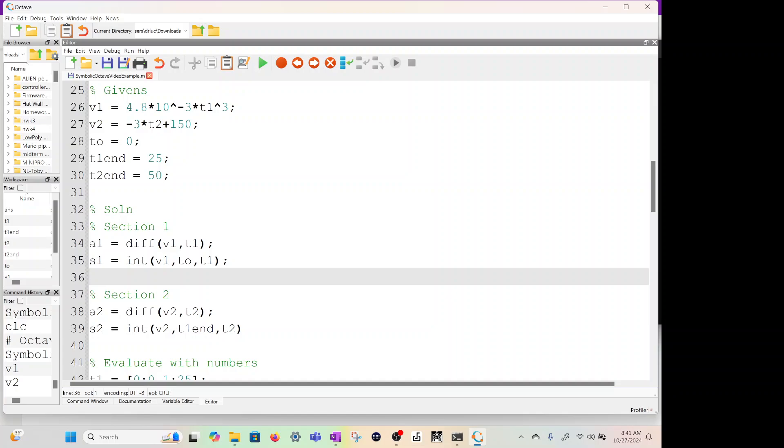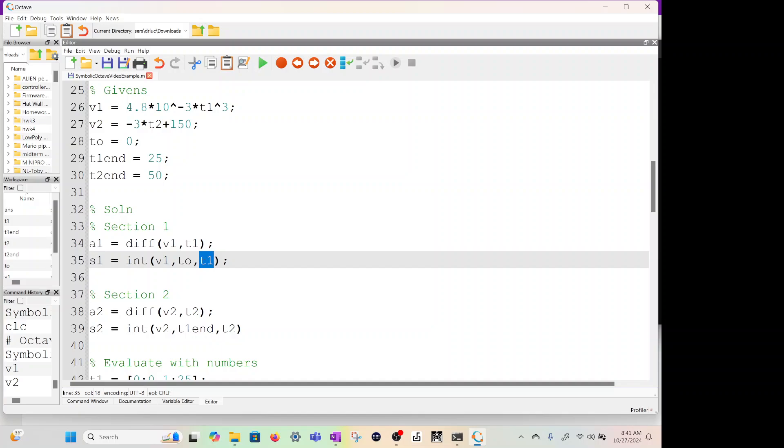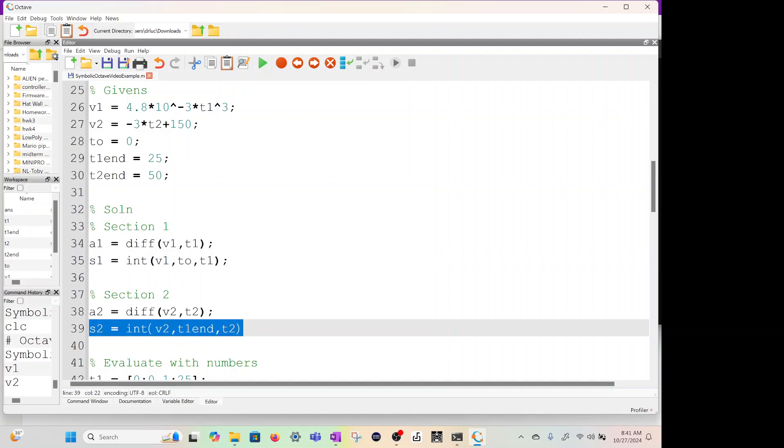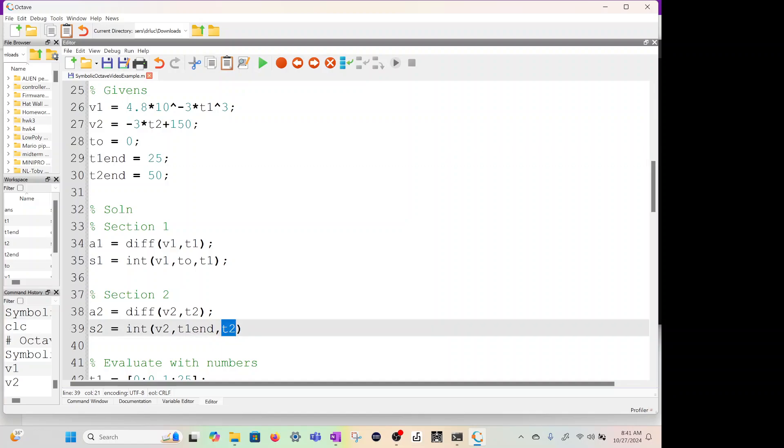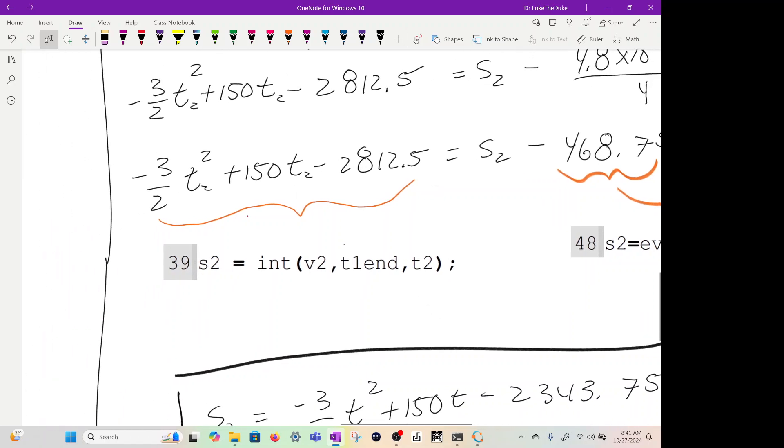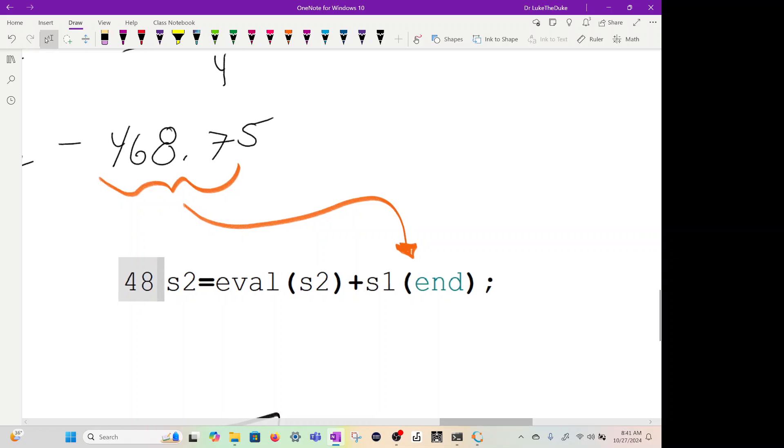How do we do the integrals? S1 would be int. We're going to integrate that velocity equation, this one, with the initial condition of 0, and we're going to do it based on the t1 variable. If you notice, this is going to be the same for S2. But we're going to integrate V2, this equation with t1 end, which is 25, with respect to t2, which is our variable. If we go back to the OneNote, this S2, my line 39, is only integrating this left side of the equation. It has not included this yet. So be very careful with that.